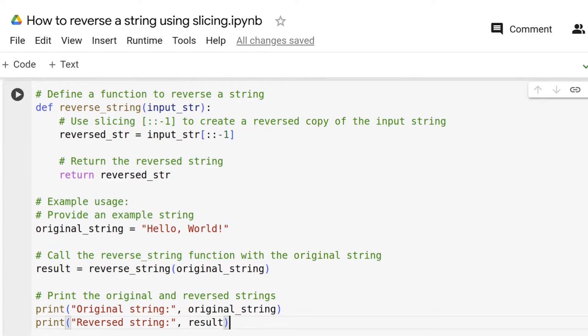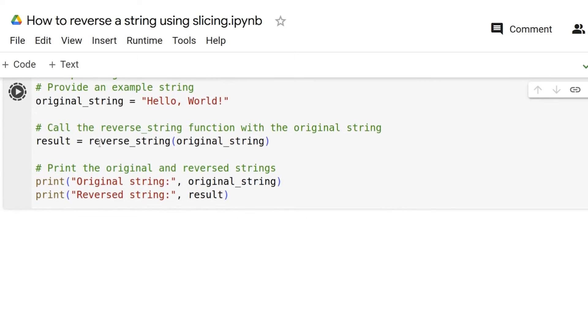Now, we define an example string, input_string here, and call the reverse_string function to get the reverse result. So, now let us run this code and see what the result comes.